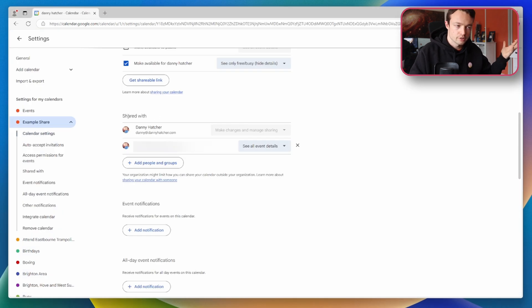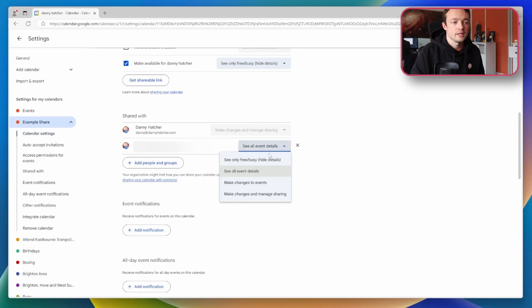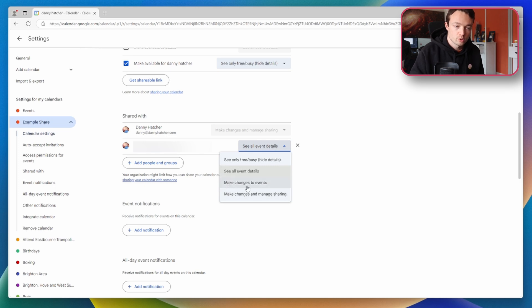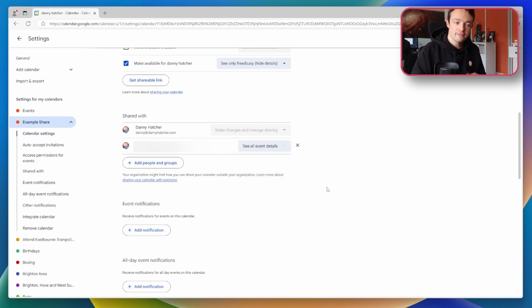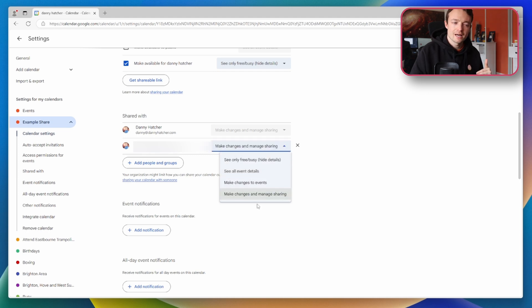If the boss was to go into shared with settings, go into the individual settings and then say make changes to events or make changes and manage sharing, then those options will become available inside of Morgan.